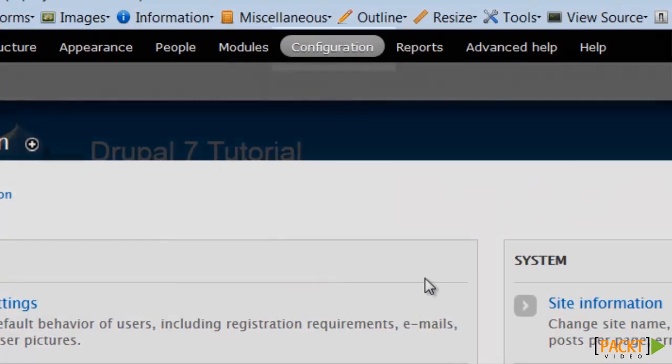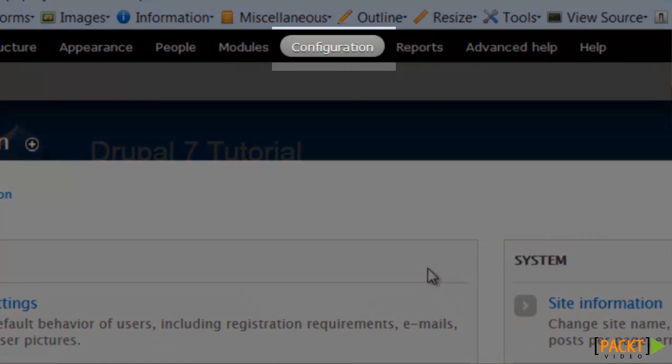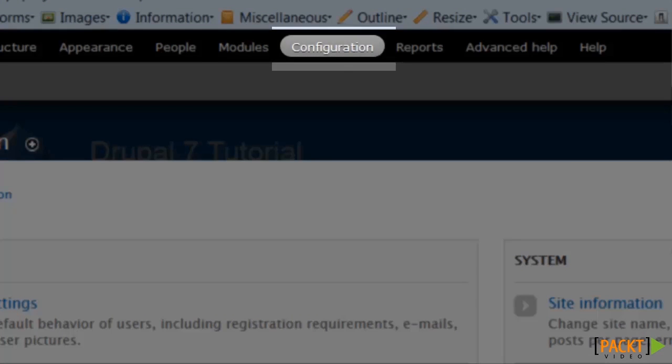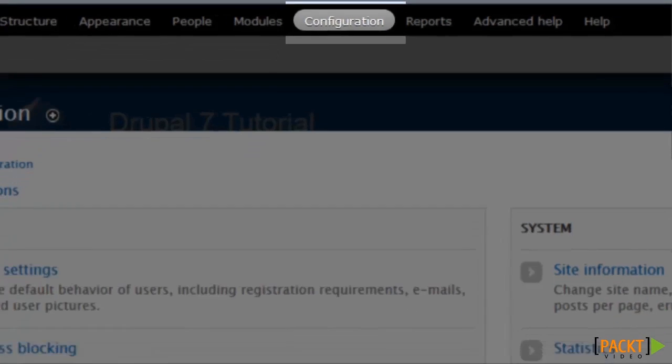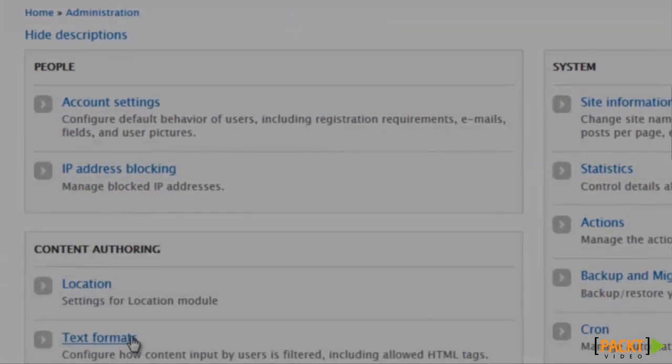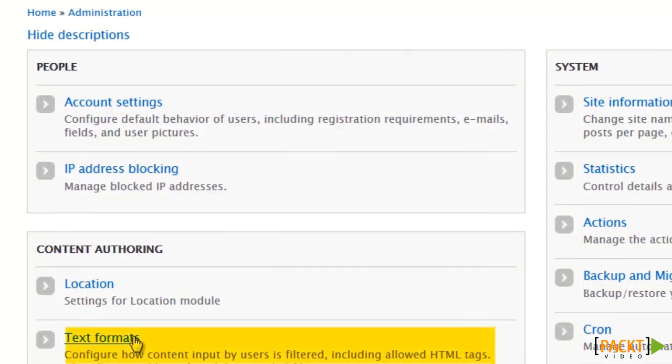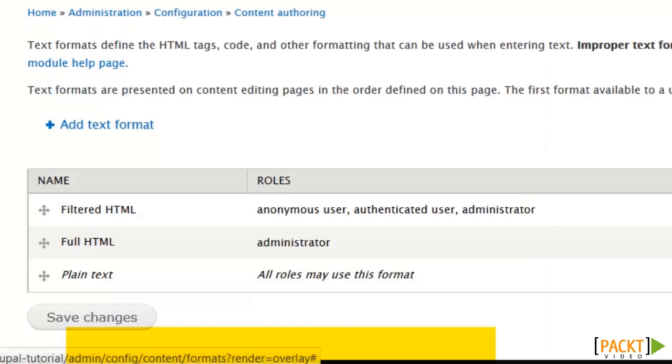The configuration settings for text formats is of course found under configuration and then content authoring text format.